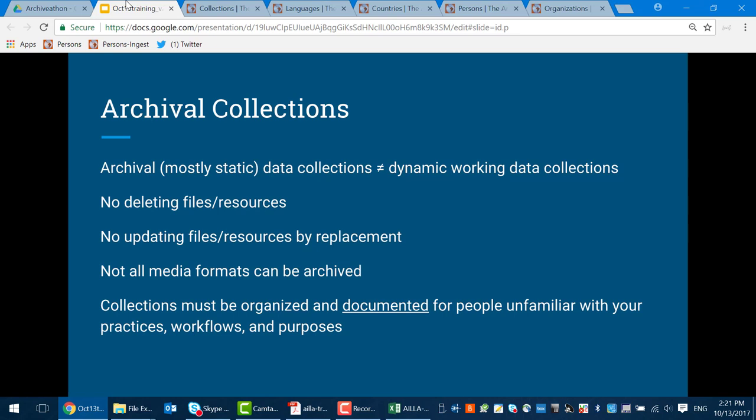Every one of those points is different for an archival collection. For any archive — not just ILA — you're not going to be able to delete files. Many archives will not allow you to version different updates of files, so you can't update something by replacing it. You will most likely run into limitations with media formats, sizes, and numbers of files. Importantly, your collection should be organized, documented, and described for people who will be unfamiliar with you and won't know why you went to a particular place and recorded these people. High-level descriptions and orientations will be very useful for anyone who comes by later to use your materials — call it the context.